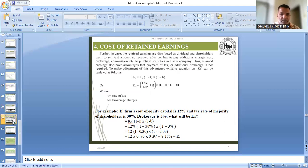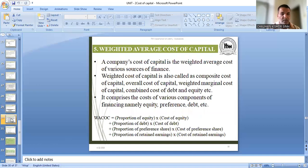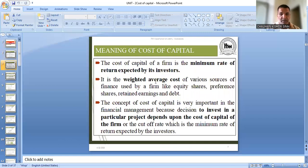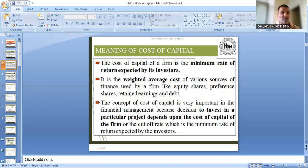Now let me tell you once again what we have covered so far, because what we are going to do now will require all of these things. We are talking about the cost of capital, and cost of capital is the weighted average cost of capital — it is also called overall cost of capital. So now what we are going to do is take the cost of debt, cost of preference share, cost of equity, cost of retained earnings — we will take all four and calculate their weighted average cost. And that weighted average cost is the cost of capital.